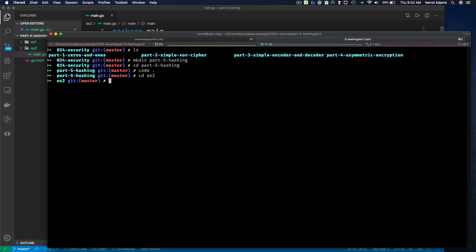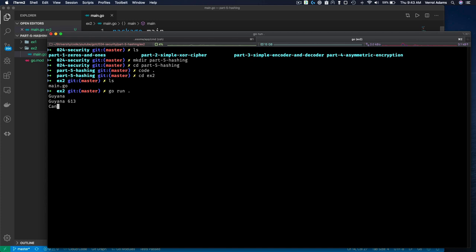Let's go to example 2 on the command line and run it with go run. Notice it's sitting there waiting for a value. I type Guyana and get 613, just as before. Canada gives 568. I can type my name or 'hello world' and see what those hash to. Multi-word strings work just fine as well.